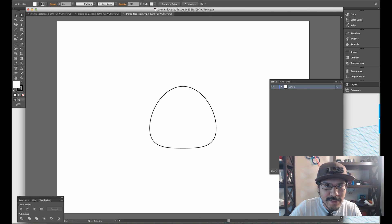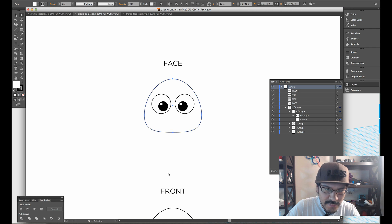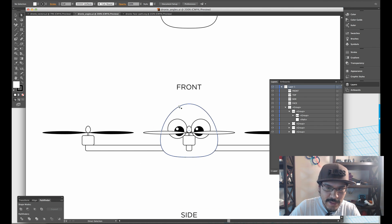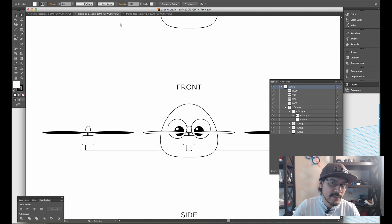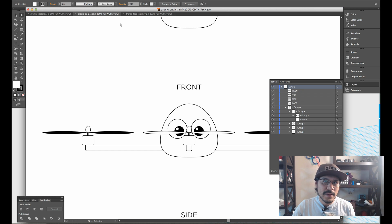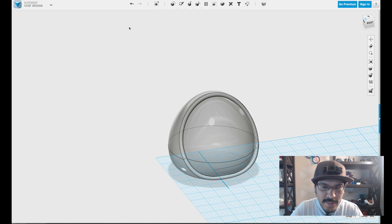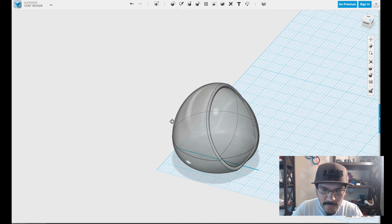Again, you definitely want to use a vector program as it tends to have better pen tools and things like that. So if you're using Inkscape, it'll work the same way, you just have to export it out as an SVG.